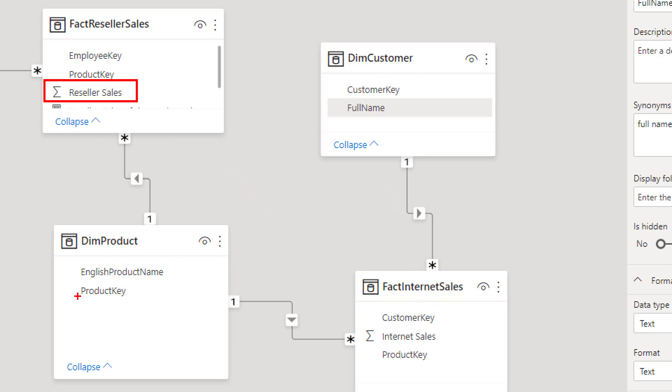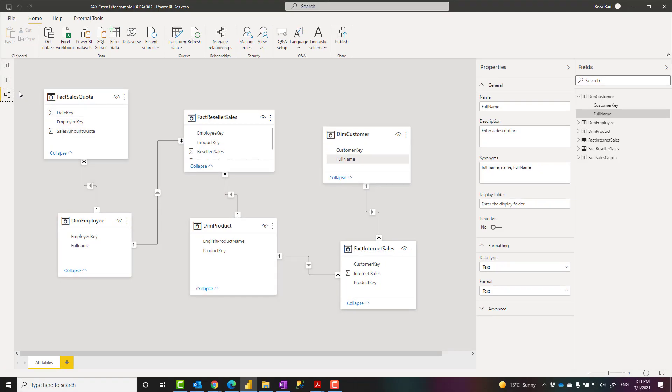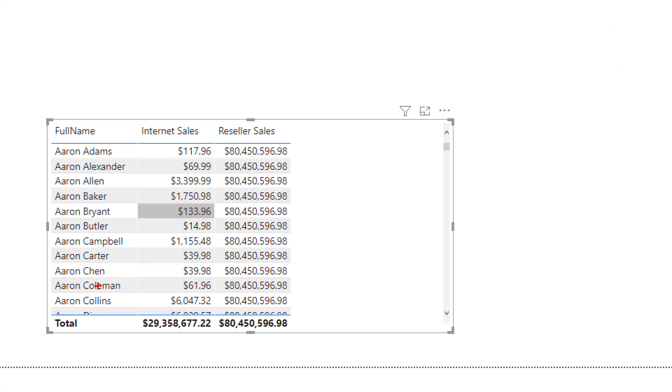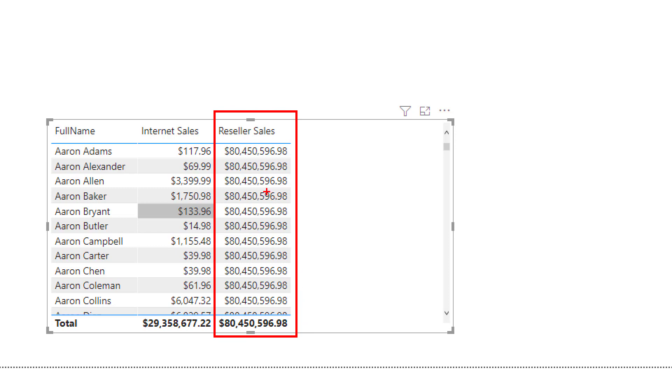That means reseller sales might be for any types of sales transaction, but as long as that is related to a product that this customer has purchased, then it is fine. If I try to do the visualization in the way that I did for the first one, which means I bring just reseller sales here, you can see that it is not working. It is not slicing and dicing. I see $80 million for every single one of these transactions. So this means that this cannot really filter that.